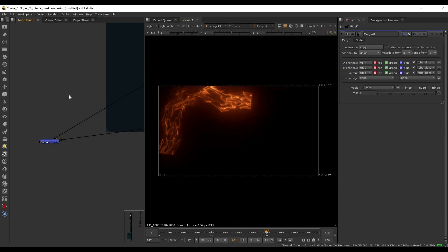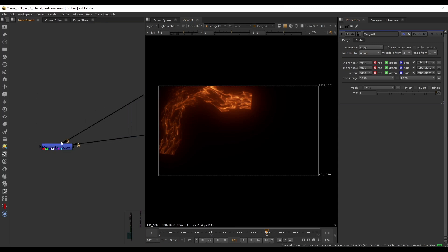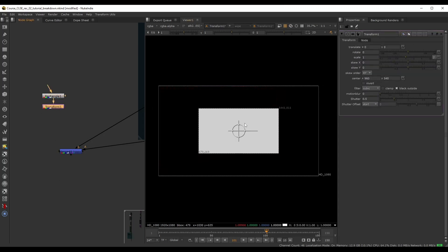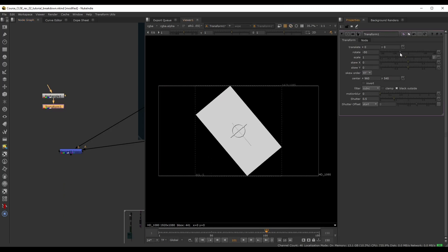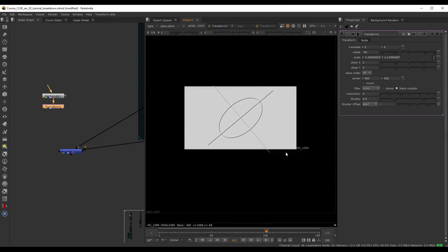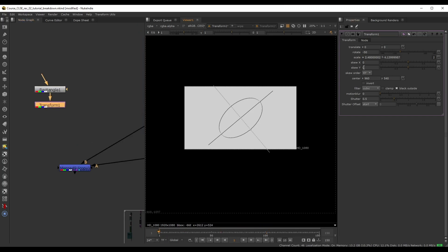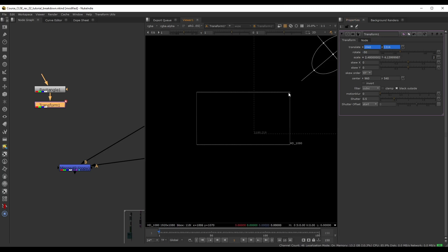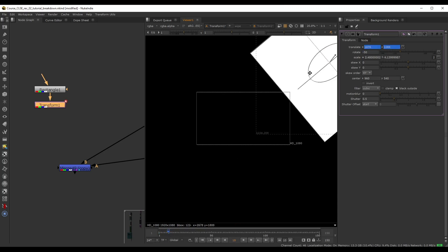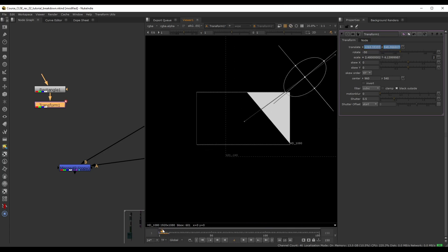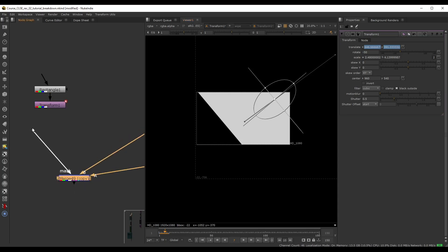Rather than a fade, let's do a wipe. To do this linear wipe, we'll use an alpha mask in the merge node. Drop down a Rectangle, append a Transform, rotate it — let's say negative 50 degrees — and scale it up until it completely covers the screen. Go to the first frame, set a key for translate X and Y, move it off screen, go forward ten frames, and move it until it completely covers the screen. That's our linear wipe mask.